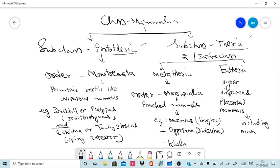Prototheria includes the primitive mammals and it includes a single order, that is Monotremata. The members of subclass Prototheria and order Monotremata are primitive reptile-like oviparous mammals. This is a unique character in class Mammalia — the members of this subclass are oviparous, while most of the mammals are viviparous.